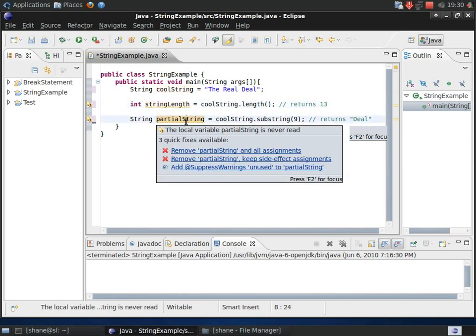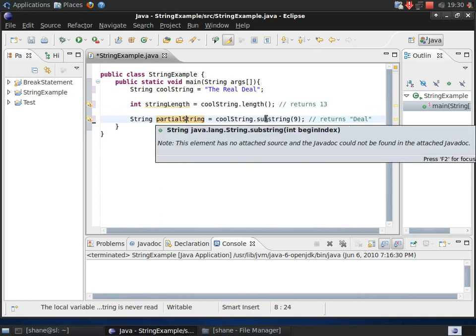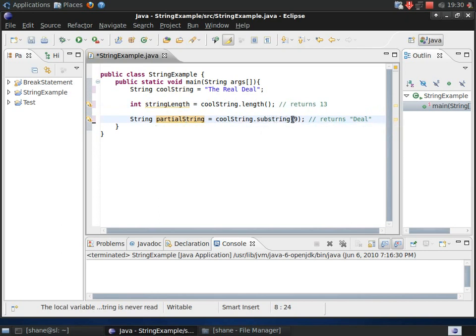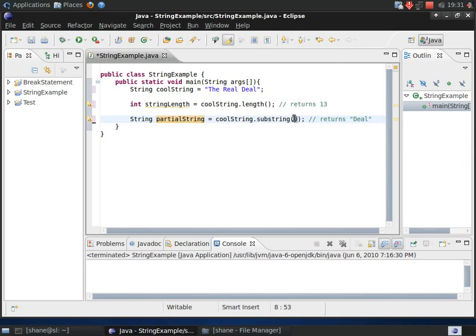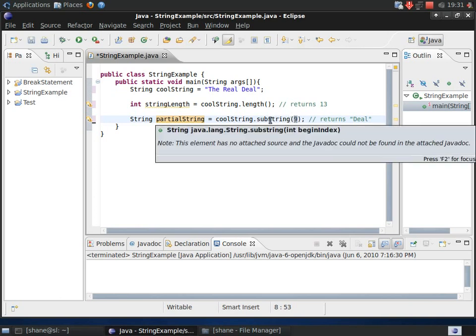Now, the next method shown here is called substring and this is the version that just takes in one int argument which is this 9 right here. Now, this method will return a string that is a substring of the original string. Now, one thing that needs to be understood about this is that a string has index positions that specify the location of each character. And it starts with 0.